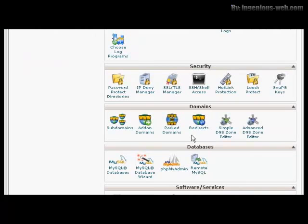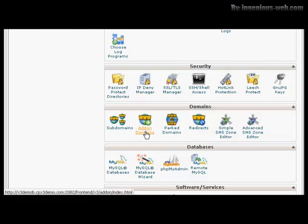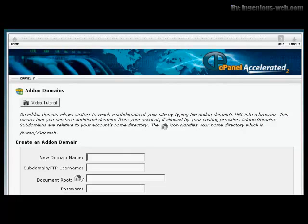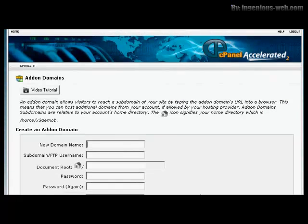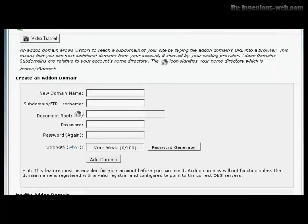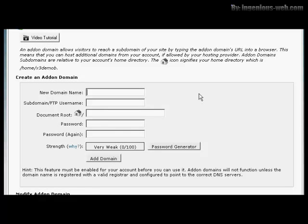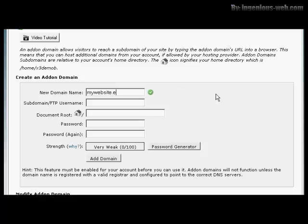Installing an add-on domain is quite similar. Click here on Add-on Domains. Now you input your new domain name. Let's stick with our earlier Spanish example and call this MyWebsite.es.